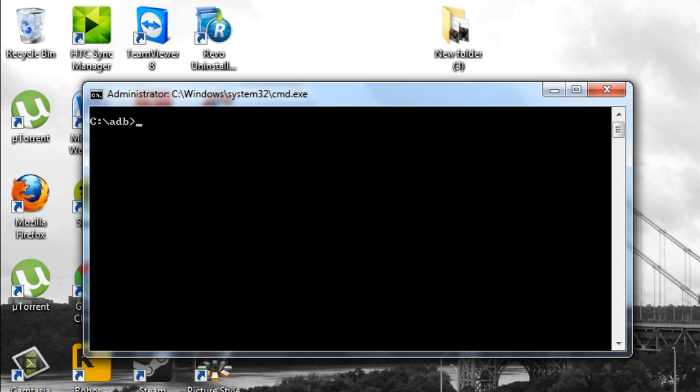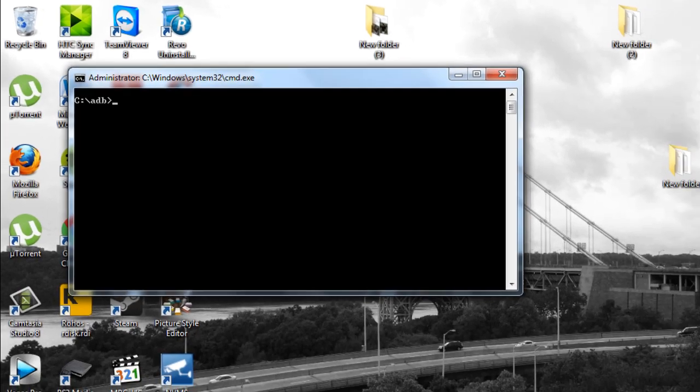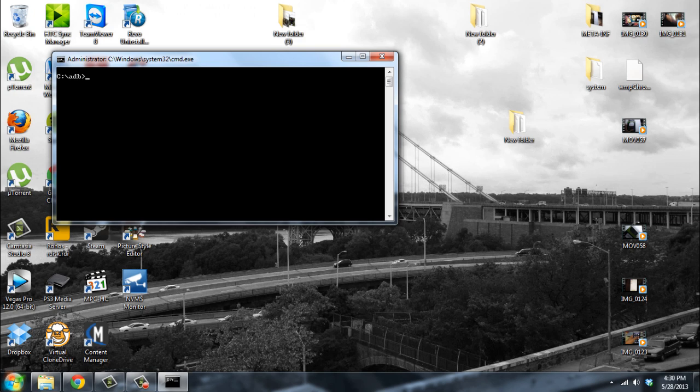Then on adb, when you're here, you just got to wait, go on your phone, turn it off, and boot it into bootloader mode. You do that by holding the volume down and power, and you should get a screen like this.